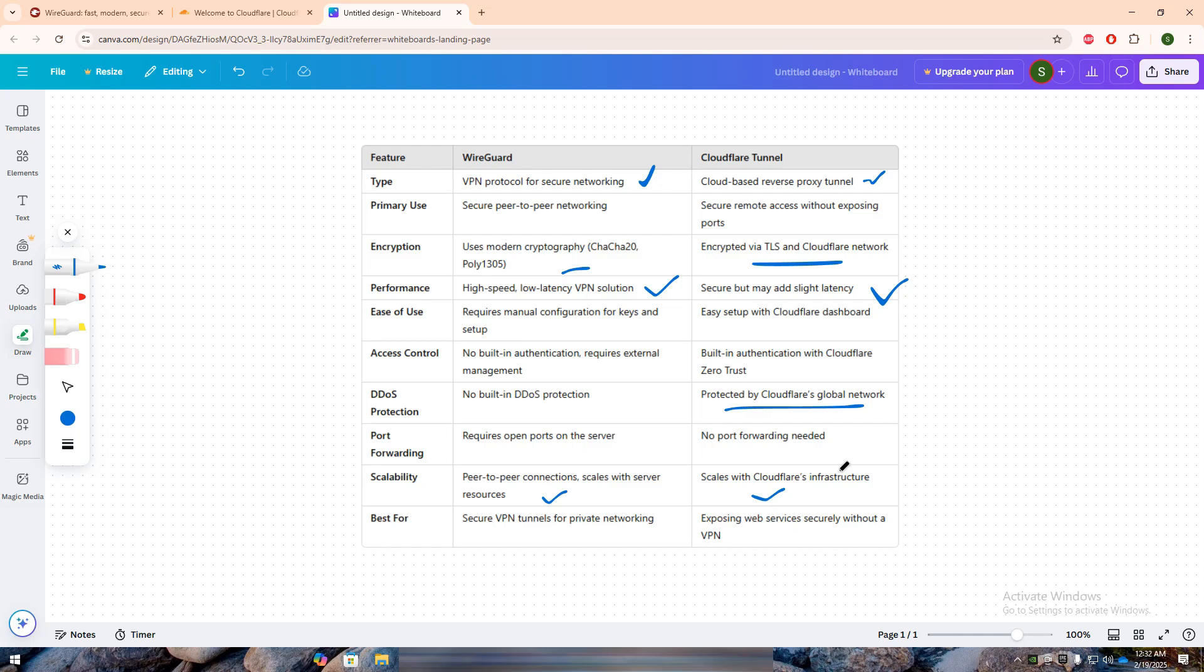If you need a high-performance VPN for secure, private networking, WireGuard is the best choice. If you want a secure way to expose web applications without opening ports, Cloudflare Tunnel is the better option.